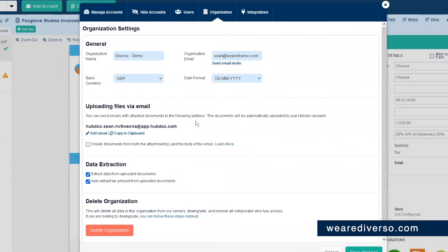But literally if you send an email to that with a PDF attachment, it will process it as an invoice.